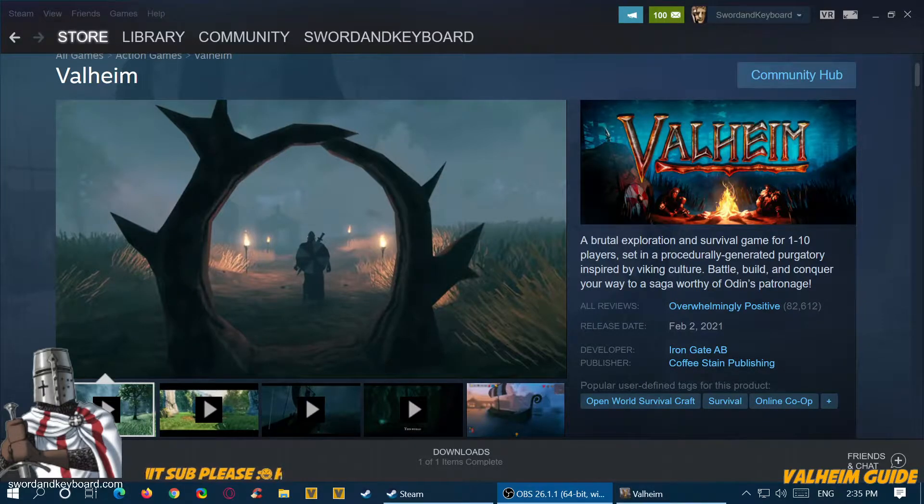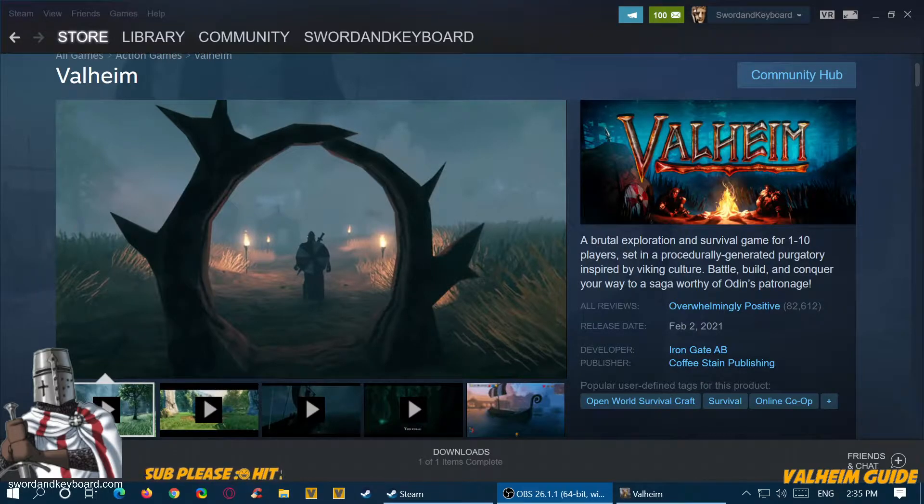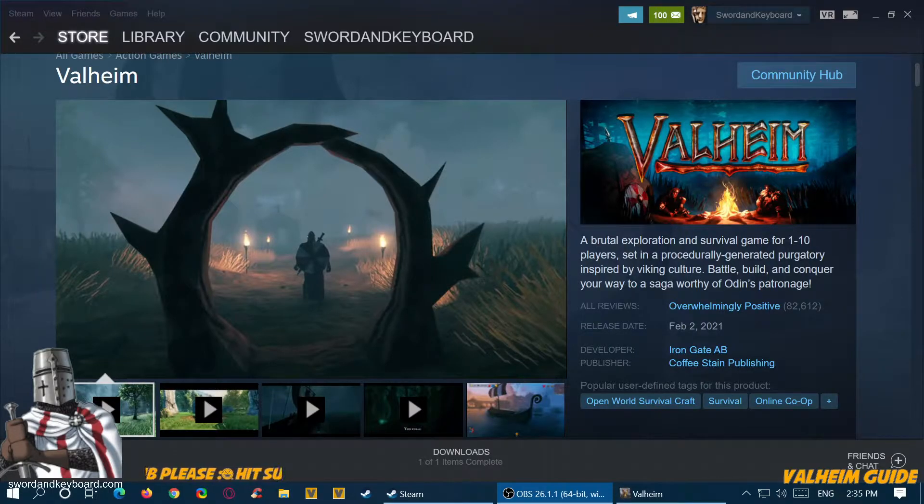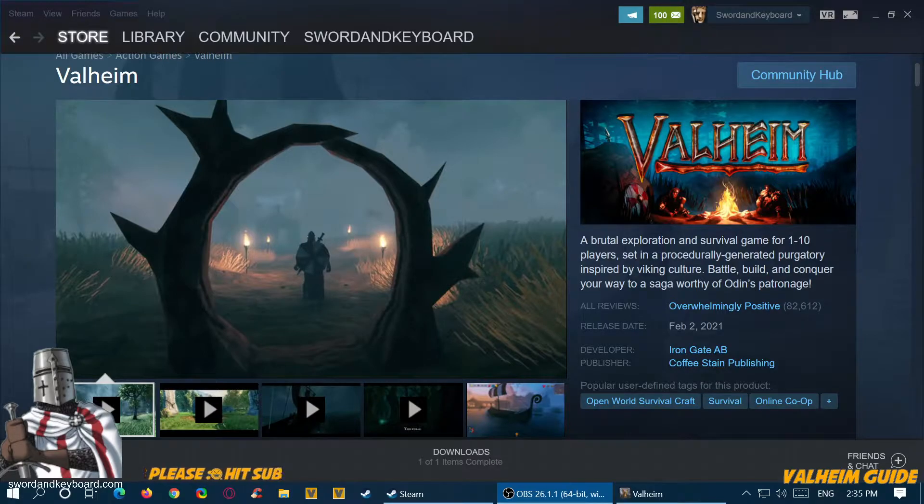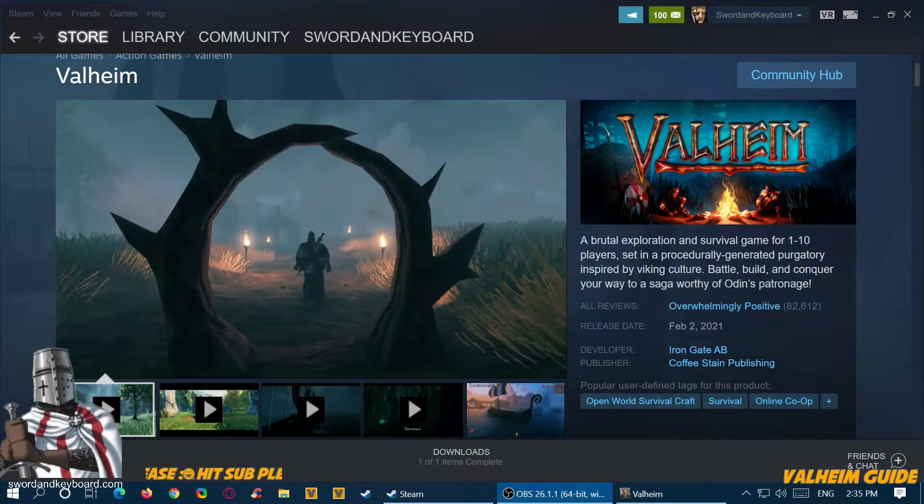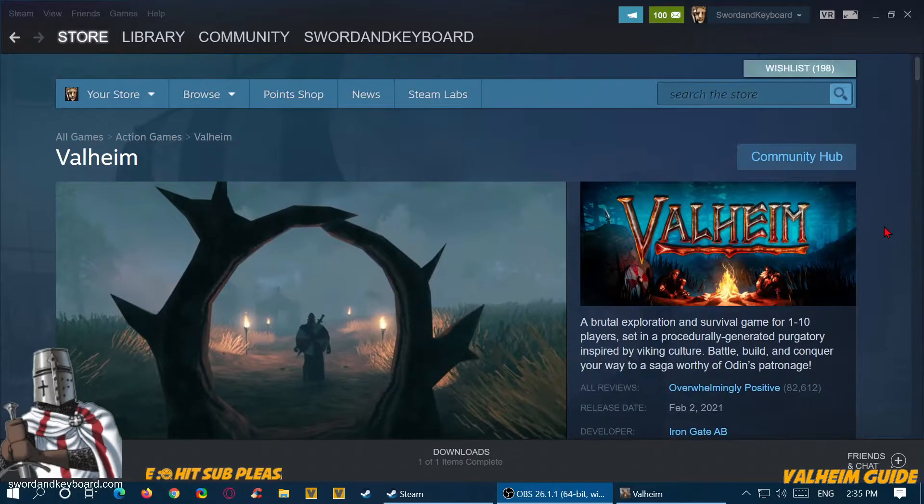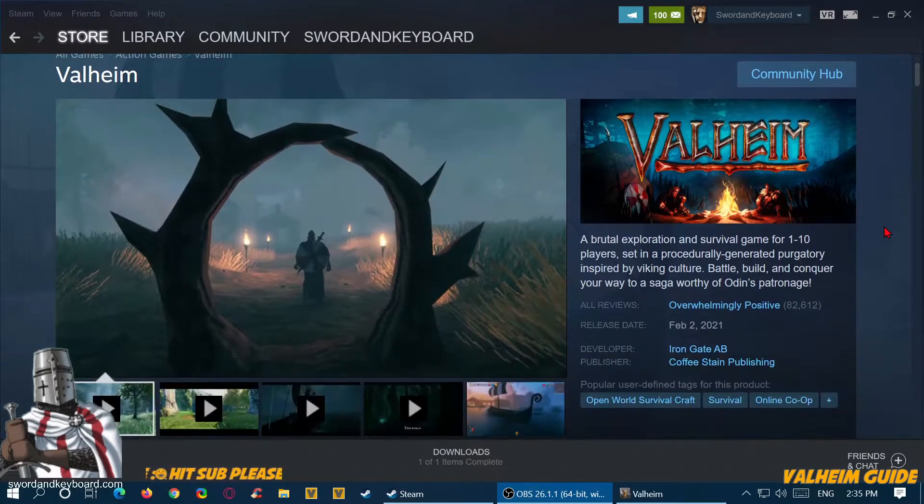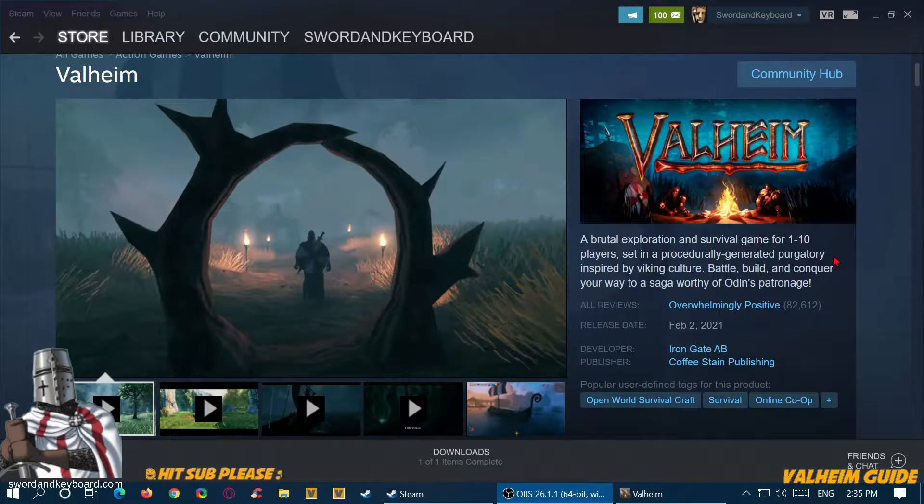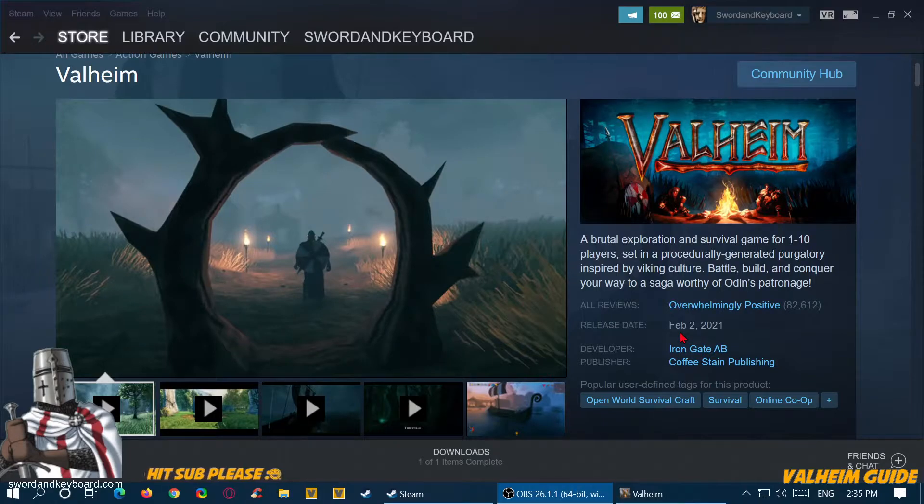Hello and welcome, I am Sword and Keyboard Online. Friends call me Sword, and I'm going to make a beginner's guide for Valheim. You can find Valheim on Steam as you see in the picture here. It was released February 2nd, 2021.